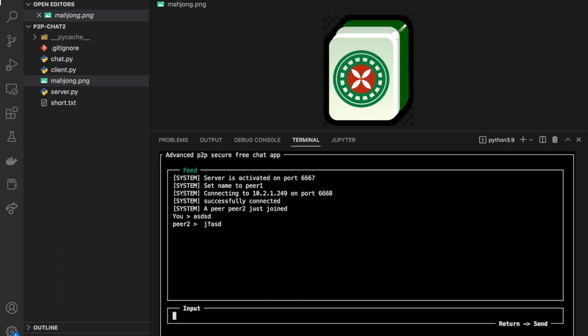After introducing the main functionality — sending text and transferring files between peers — I want to talk about several other interesting features. The first is the username function. I already introduced how a peer sets its username before connecting, but what if a peer wants to change its username while the connection is already on? Can this change be reflected on the other peer's side? The answer is yes.